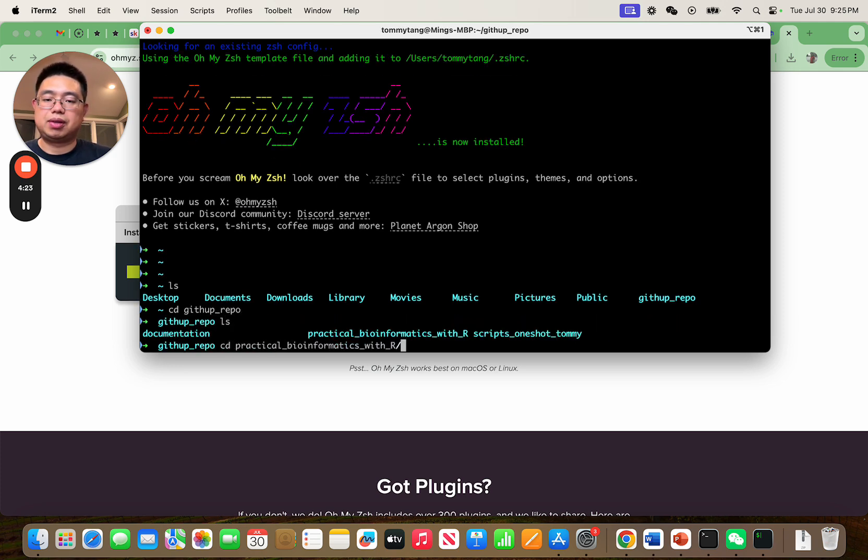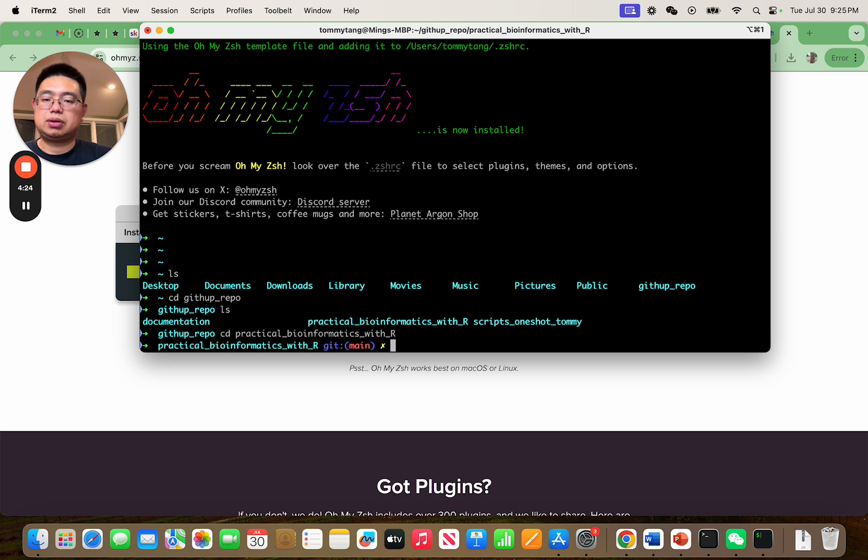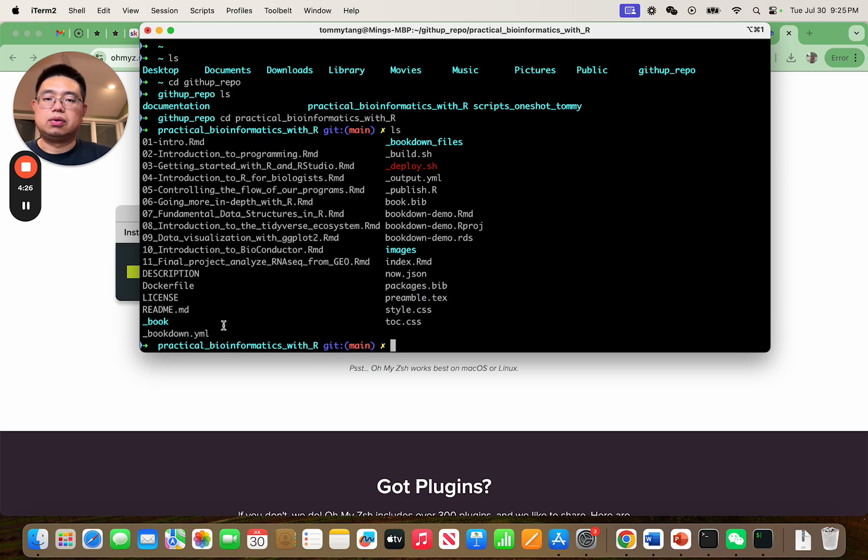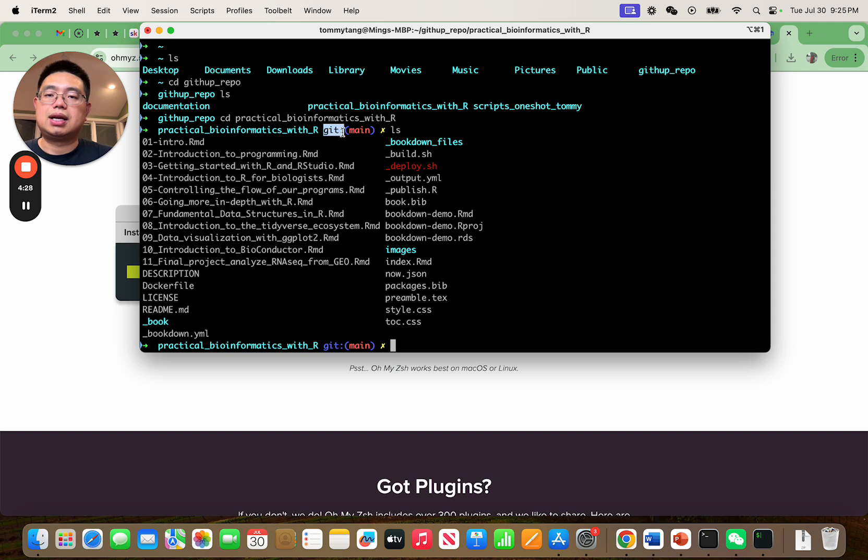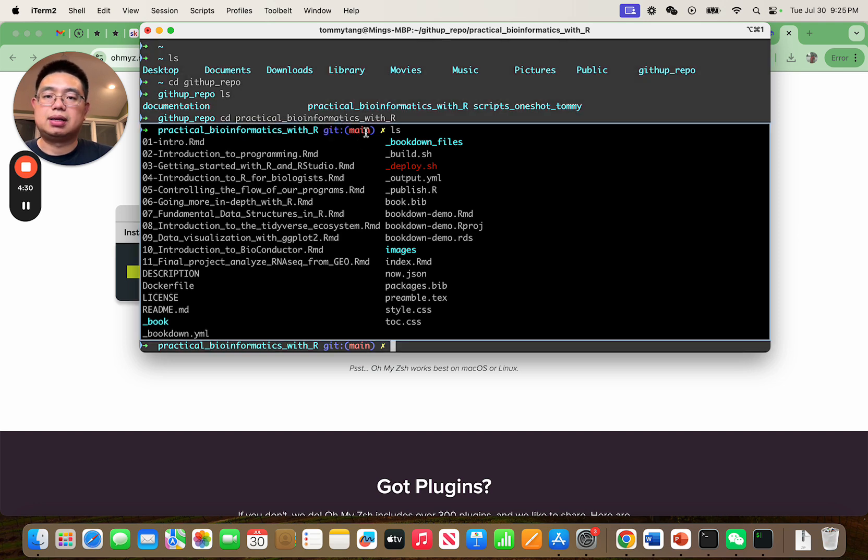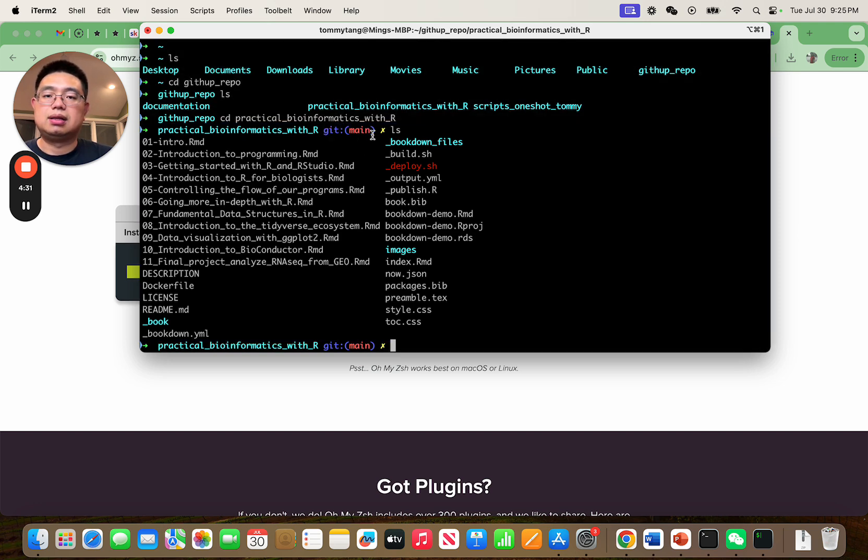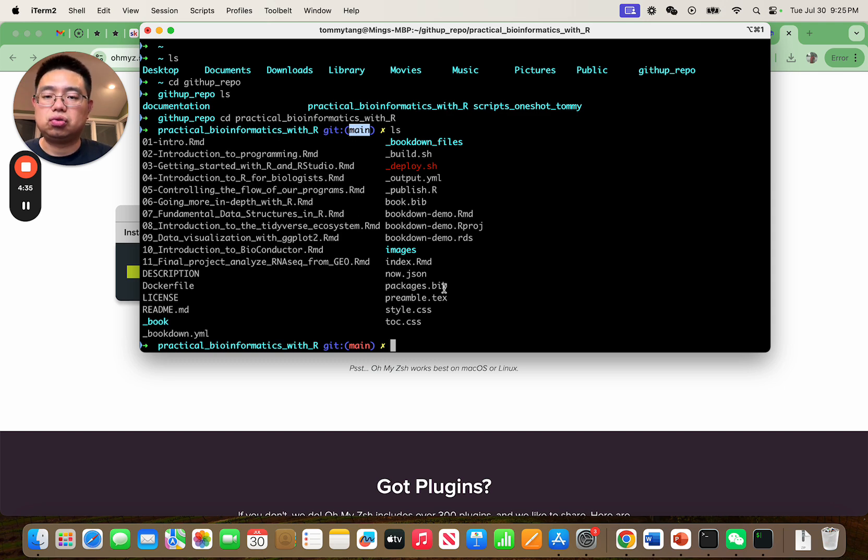I pulled one of my GitHub repositories and you'll notice that it will indicate this is a GitHub repository and you're in the main branch, which is pretty useful, right?